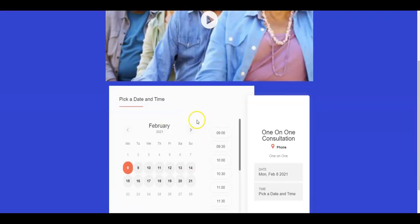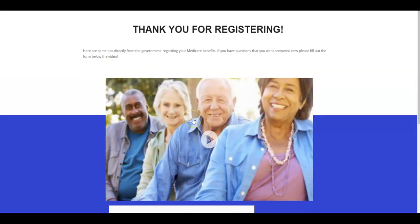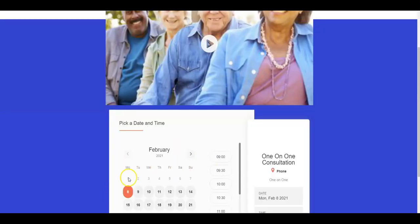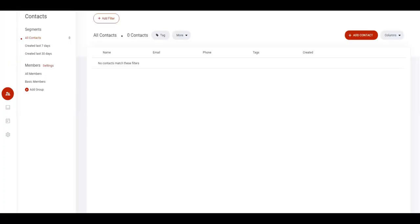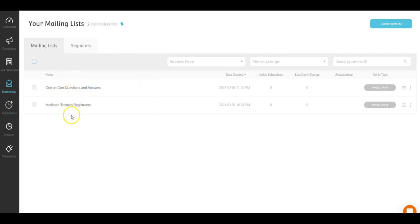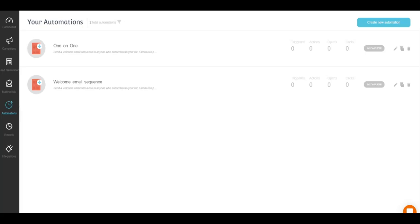Once that information is filled out here, what happens is that it will come here. You'll also be able to see it in your appointments tab, and also that will put the data into this mailing list. Depending on which one, if it was for training it will be here, if it's for one-on-one they will go into this one.